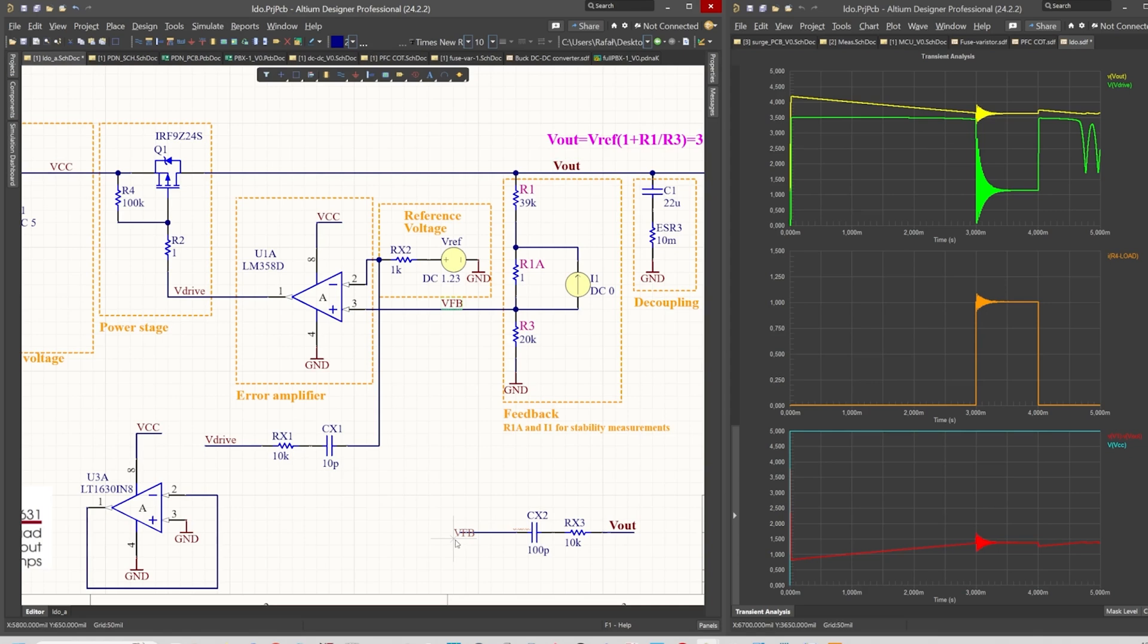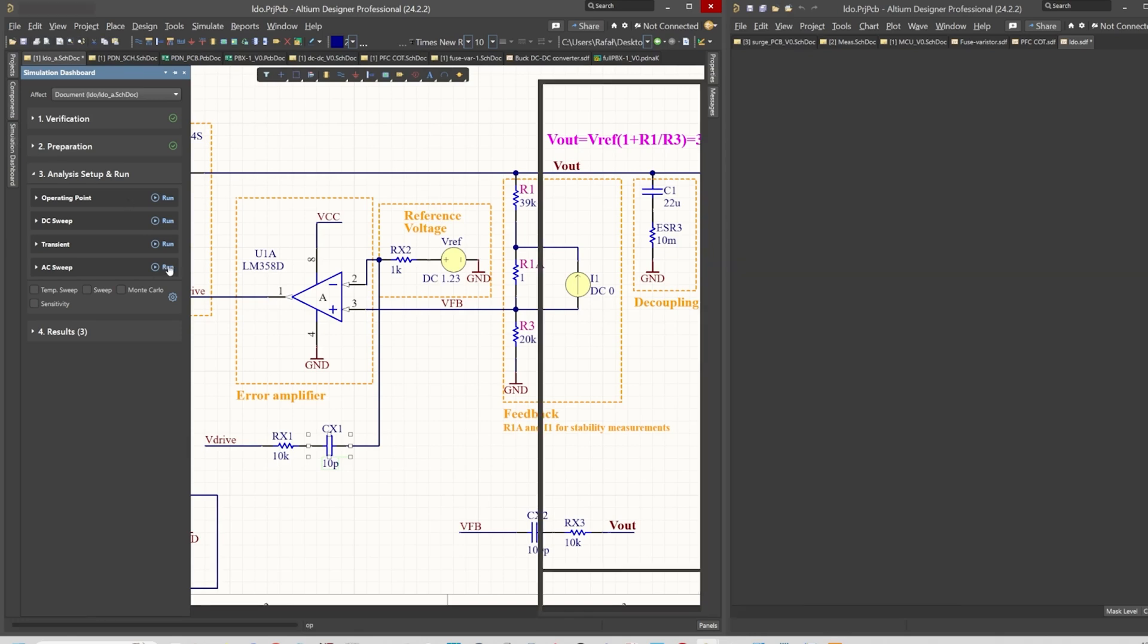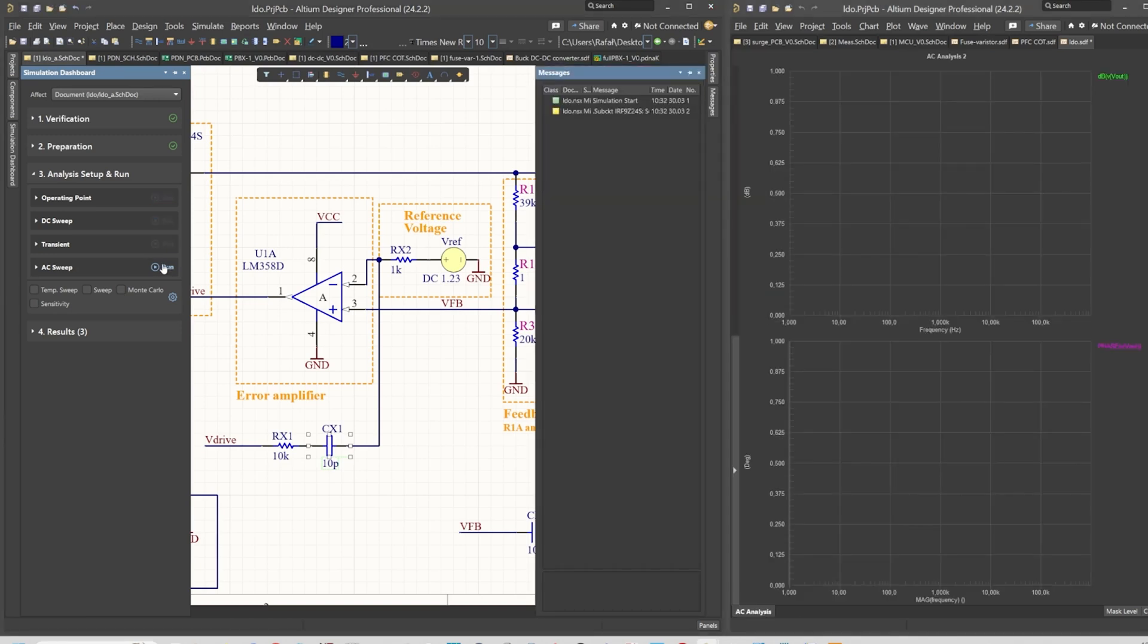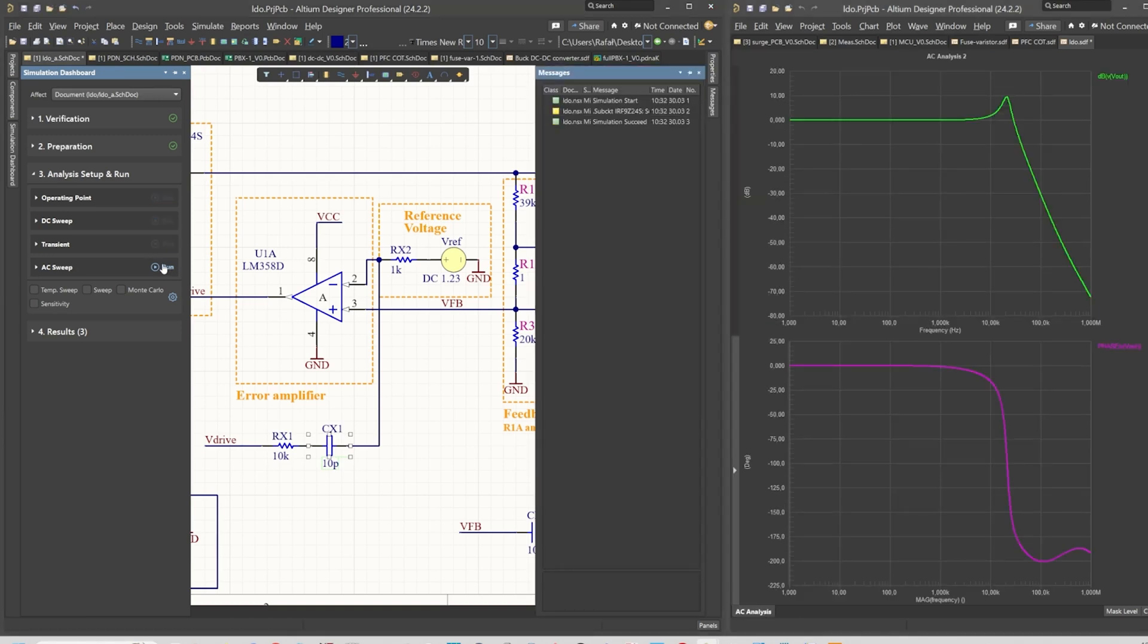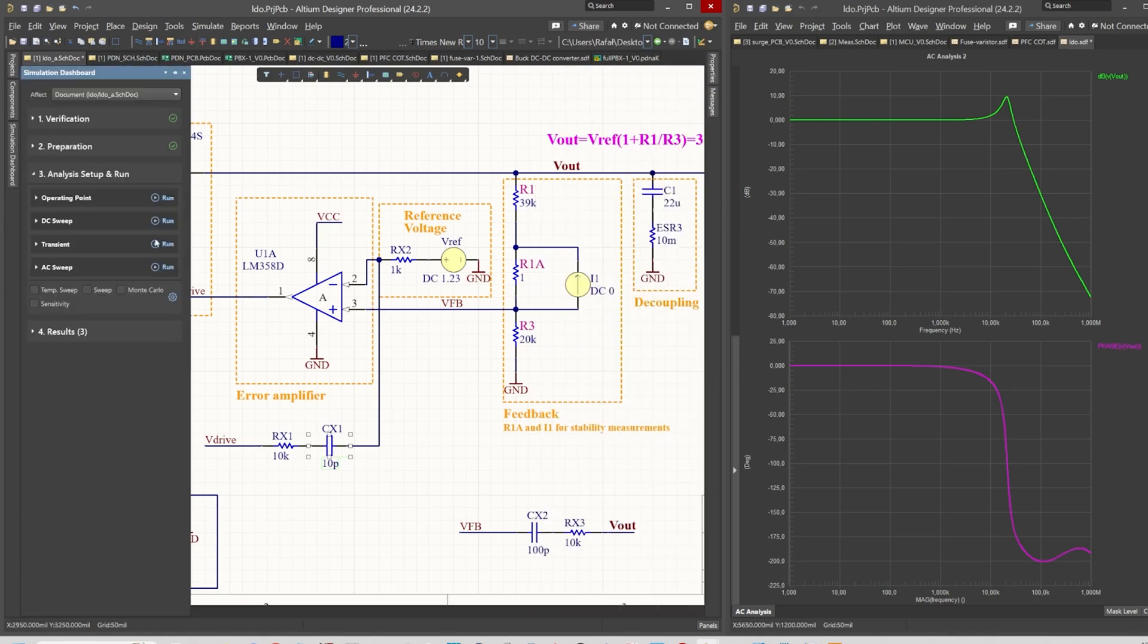I will damp it with another network that will connect the output to the feedback node by this RC component, so we should be able to damp these unwanted oscillations. First of all, let's run the AC sweep just to observe if we have increased or decreased the peak. Yes, the peak is definitely decreased.